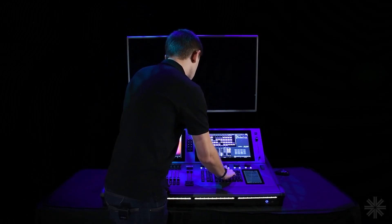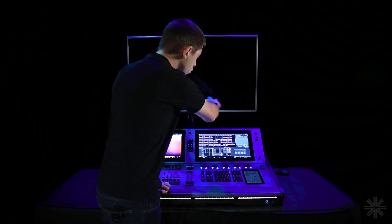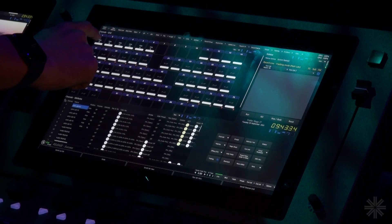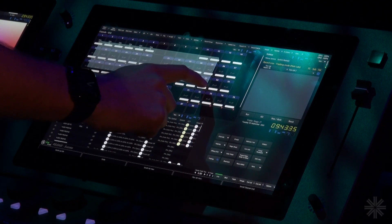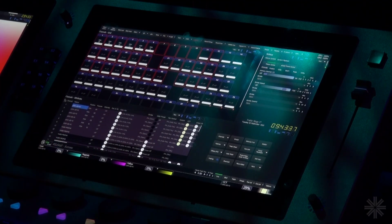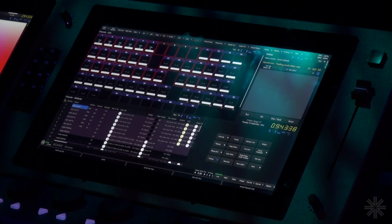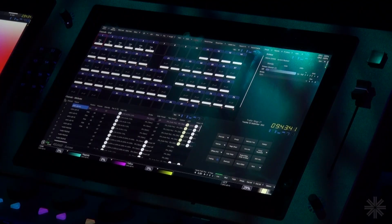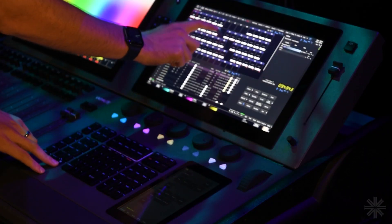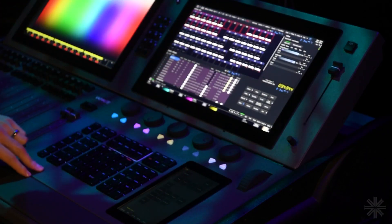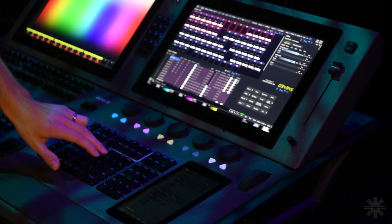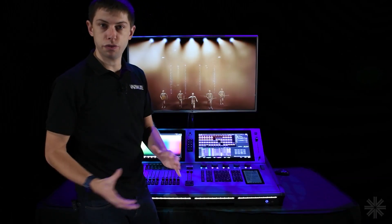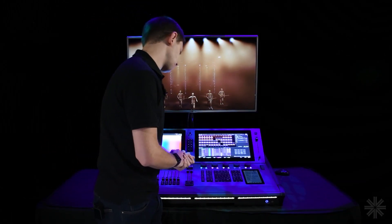Now if you need to select across multiple rows within the grid, you might find that clicking and dragging grabs too many fixtures. So instead, you can go and click on the first fixture, hold the Neo key, and tap on the last fixture that you need. That's going to select that whole range of fixtures for you at once.